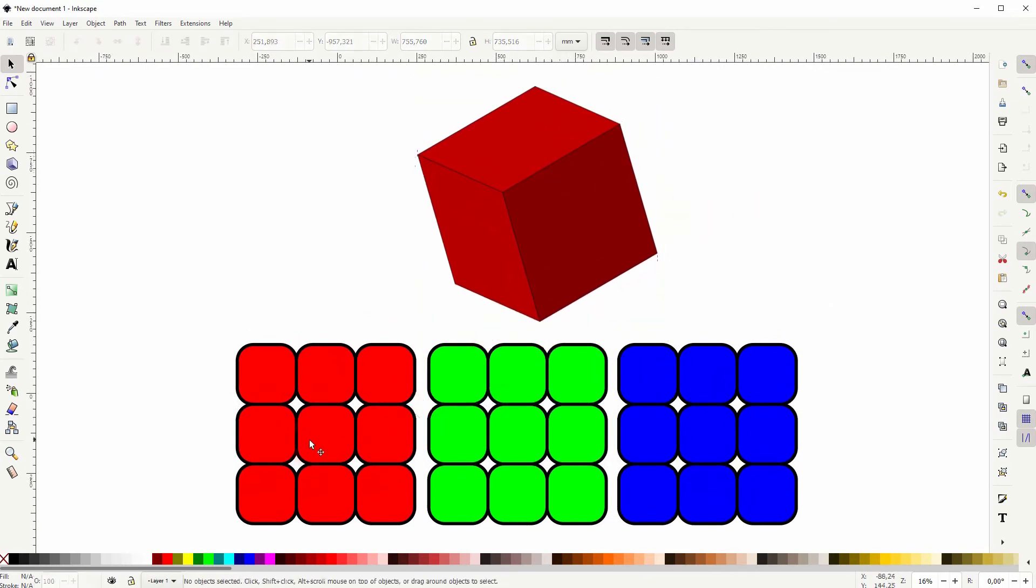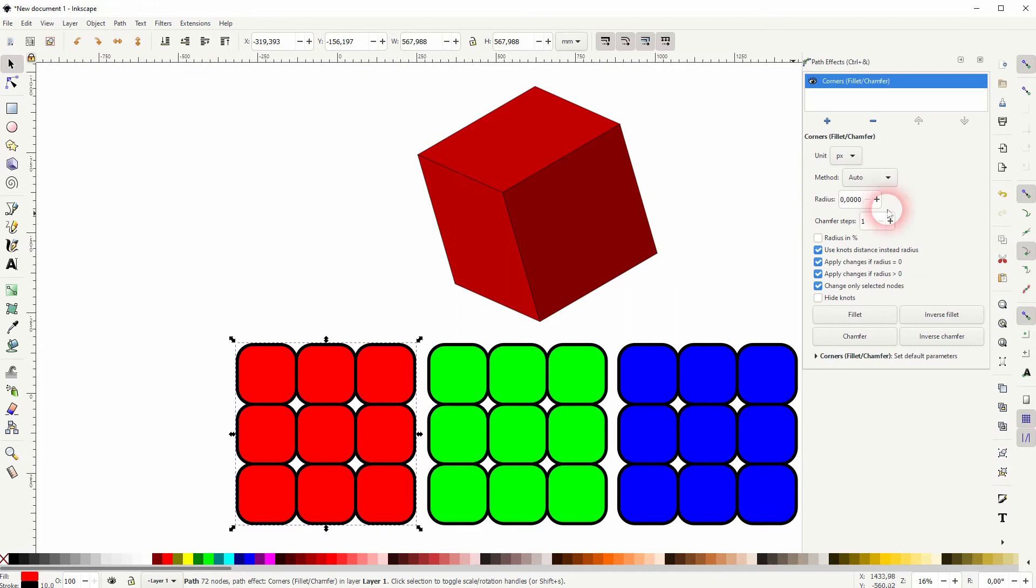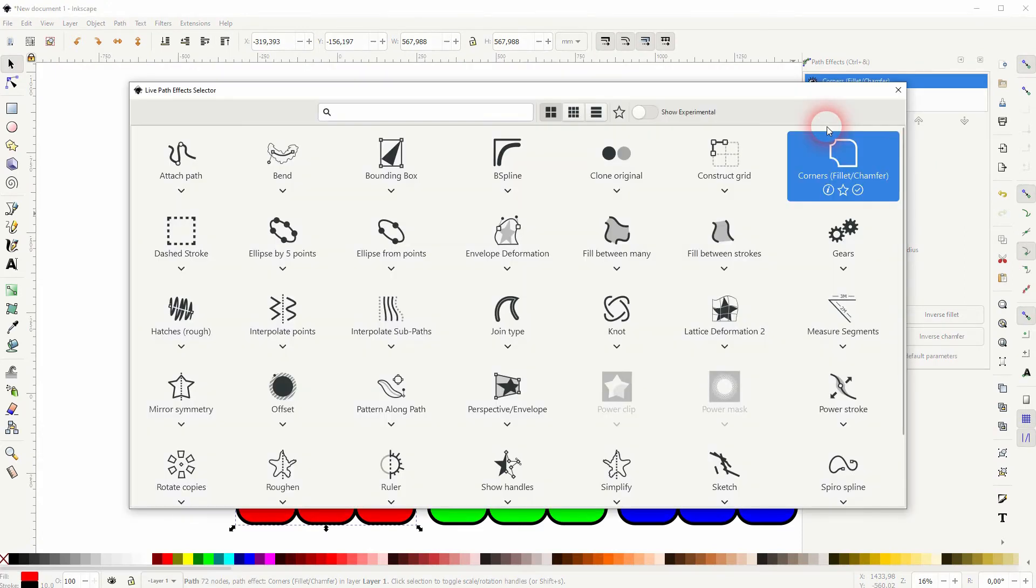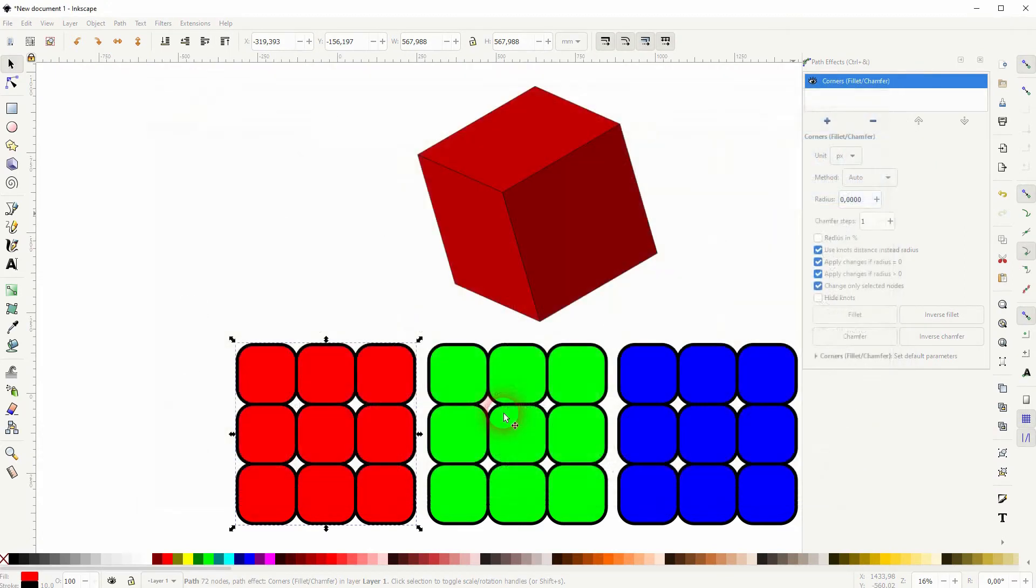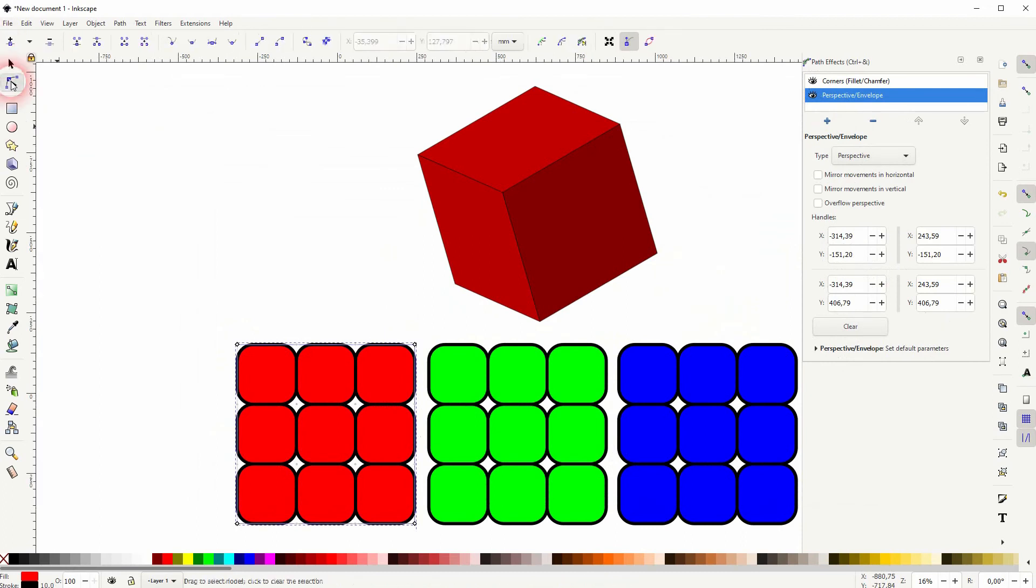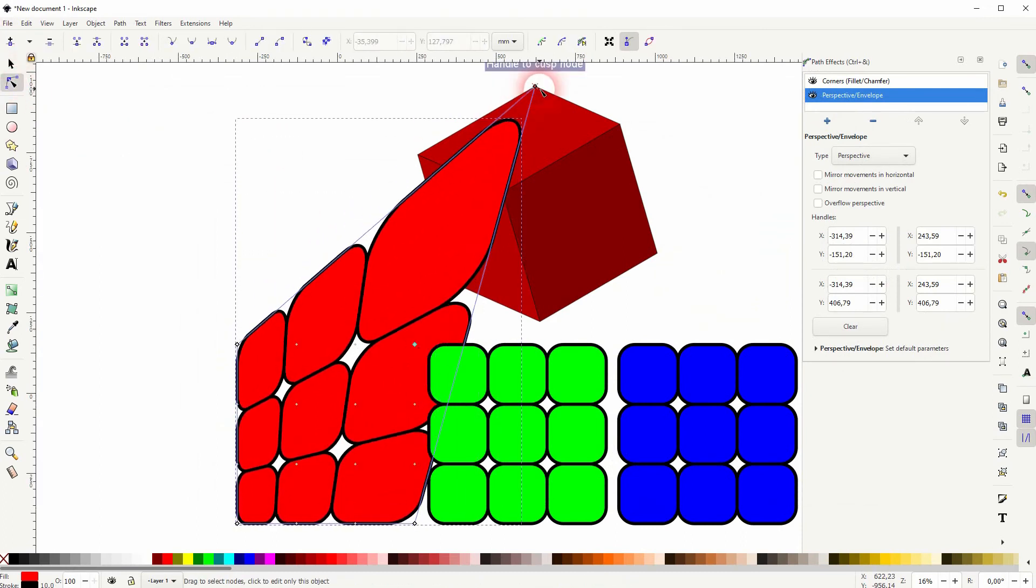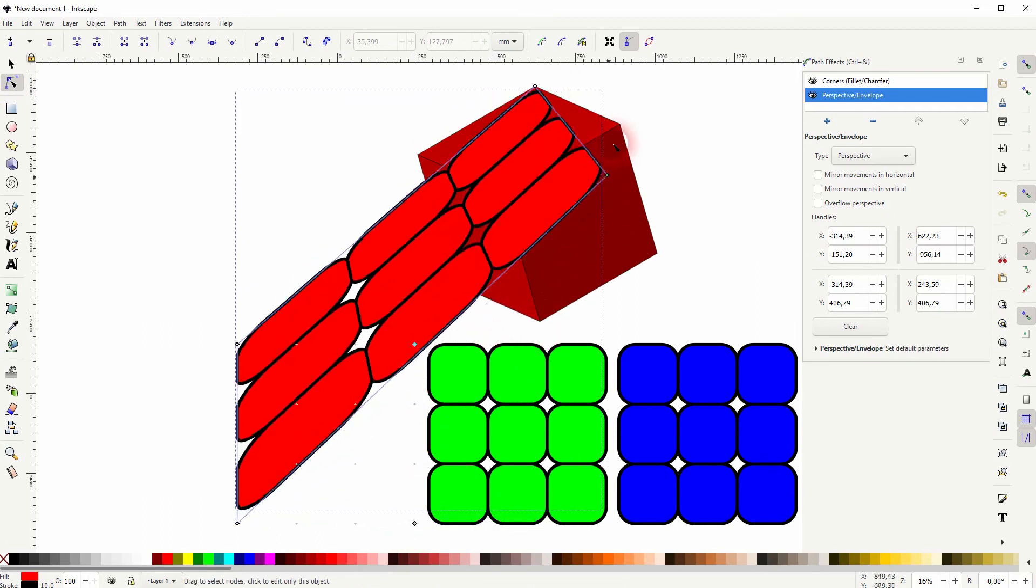Go to path, path effects again. Once more, plus sign. And we need this one, so the perspective envelope. Use your nodes tool. The snapping is enabled. And that helps me in positioning these nodes.